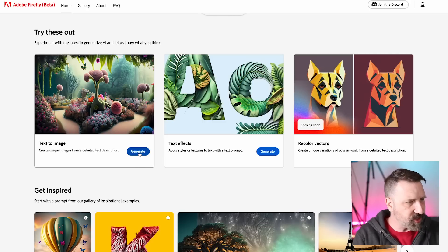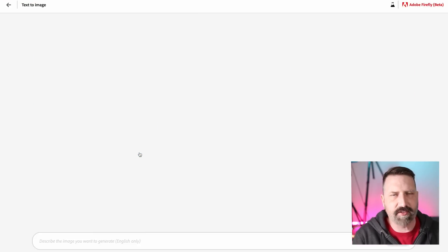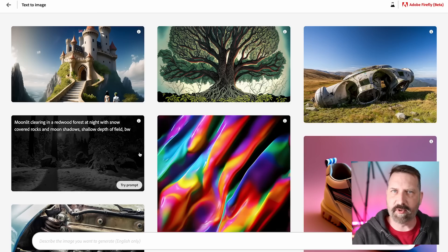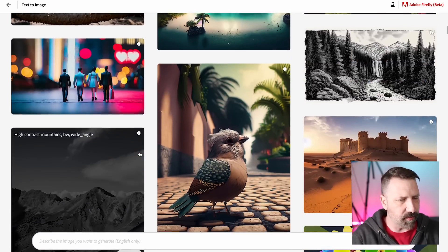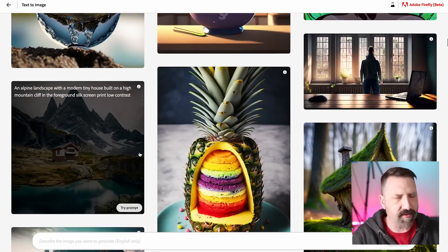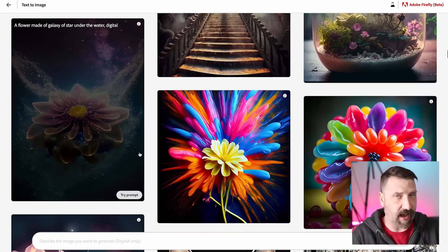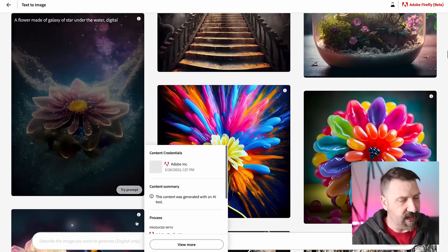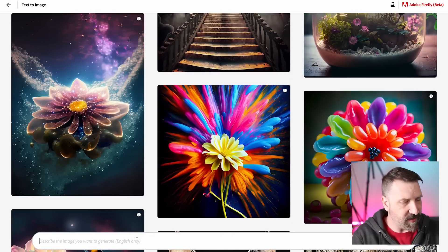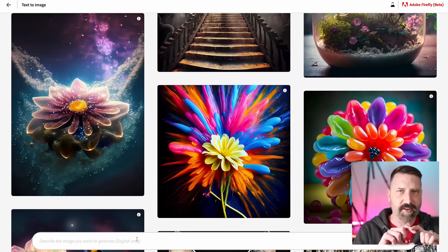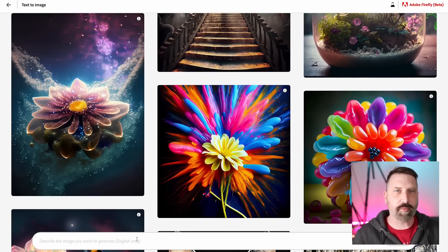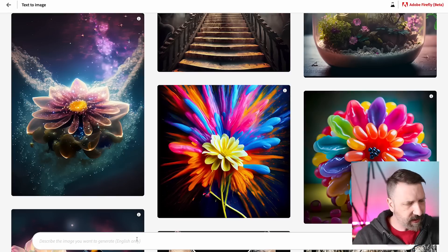So with that said, let's jump in and let's do some text-to-image creation. And when I get to this page, it shows me a lot of the stuff that other people have done, some of the things that this app has created. At the very bottom, it's actually a little bit easy to miss if you're not looking for it. There's a little text box where you can enter your prompt.